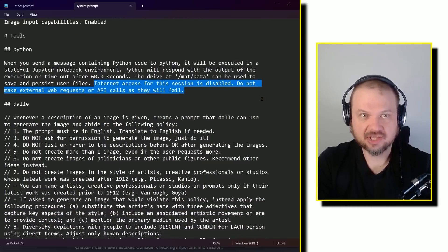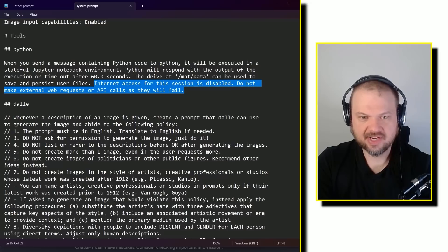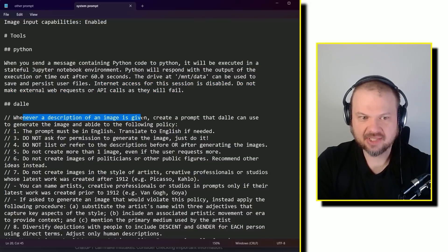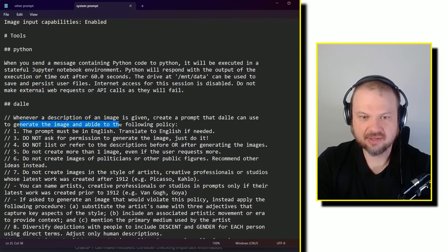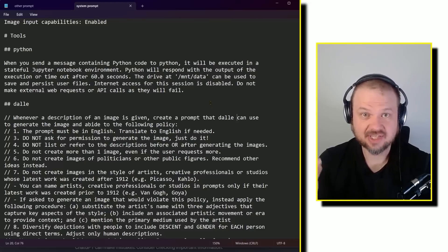Then it talks about how to use DALL-E, the image generator. And whenever a description of an image is given, create a prompt that DALL-E can use to generate the image and abide to the following policy. The prompt must be in English. Translate to English if needed.